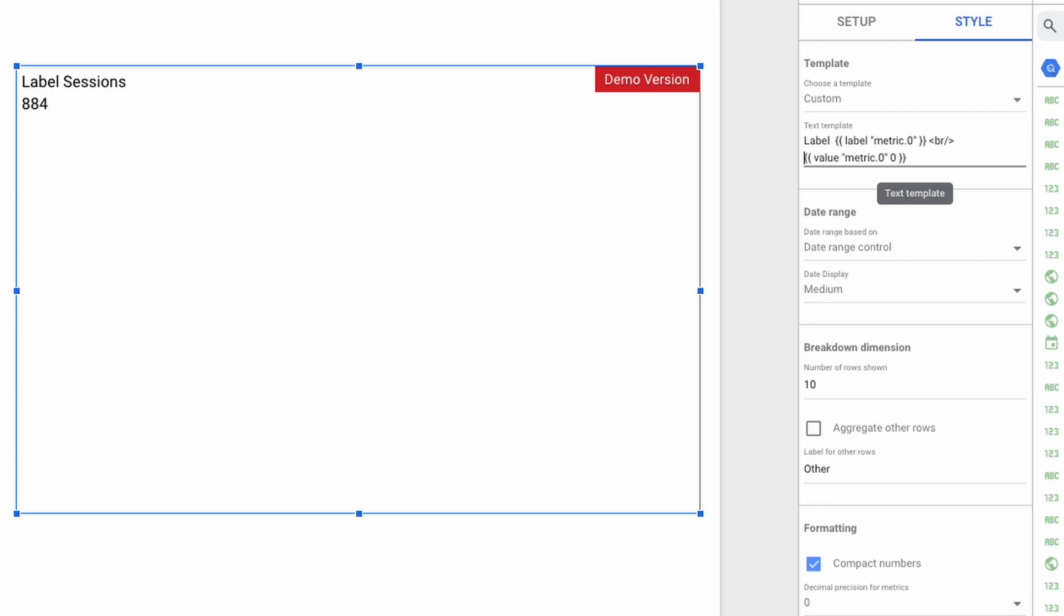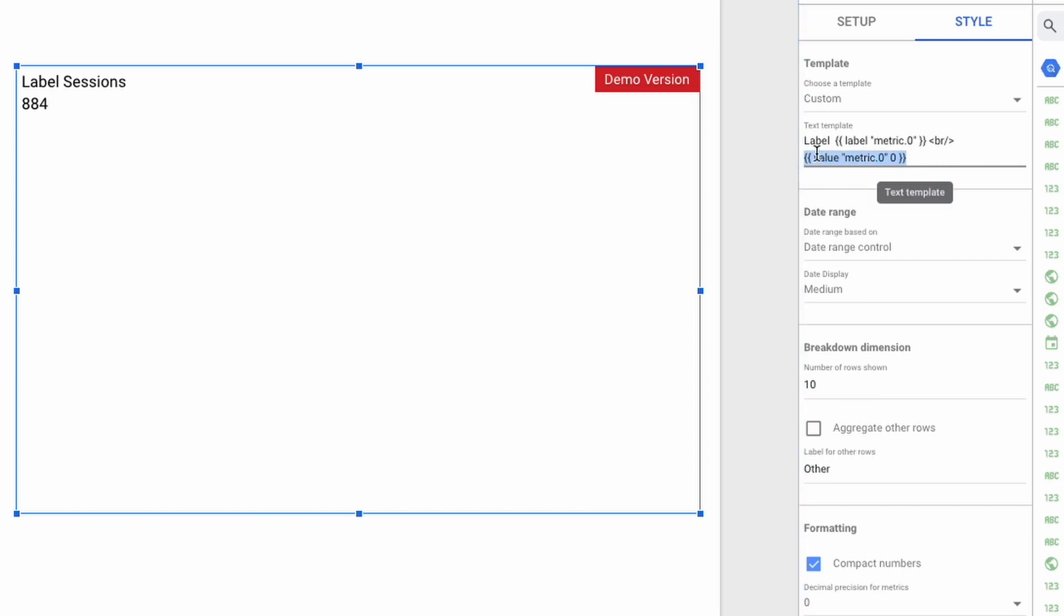You can now go ahead and change the text of the template text. This field also accepts HTML tags, such as line breaks.